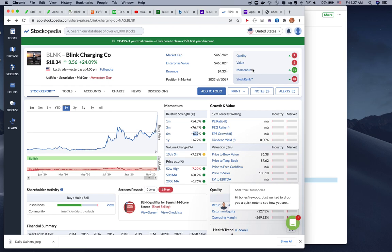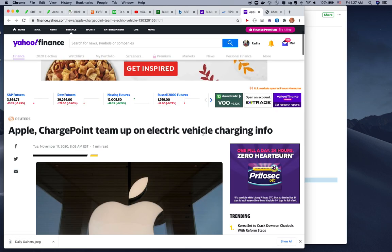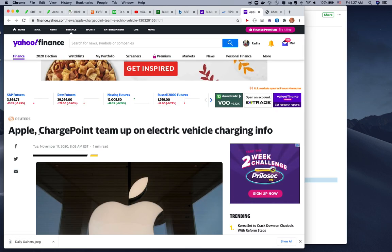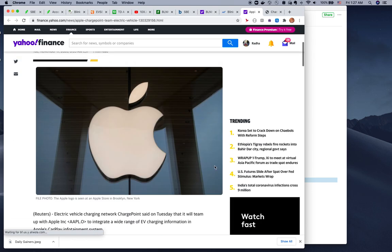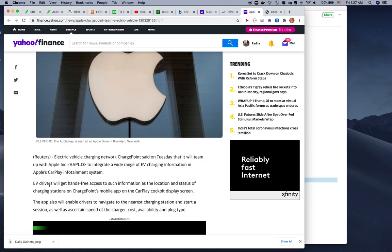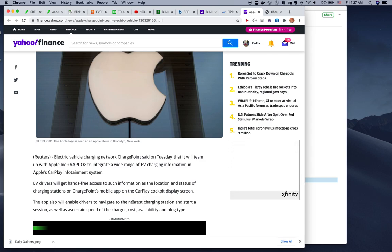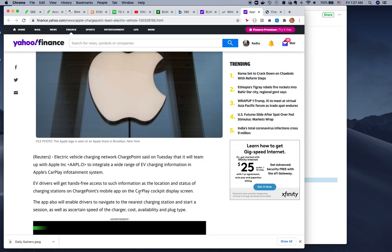Latest news: Apple is tied up with ChargePoint. This is really good news. Similarly, Blink is tying up with other providers. What it really means is if you have the Apple app, EV drivers get hands-free access to ChargePoint stations on screen. As soon as you reach the ChargePoint charging station, your Apple CarPlay will automatically connect to the charging station and talk to ChargePoint.